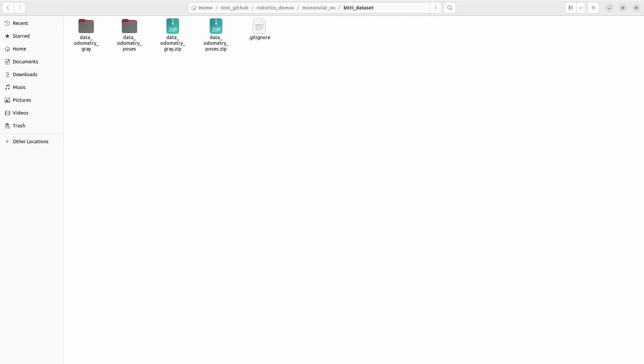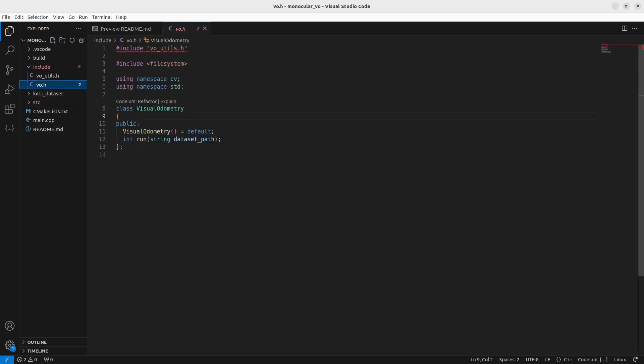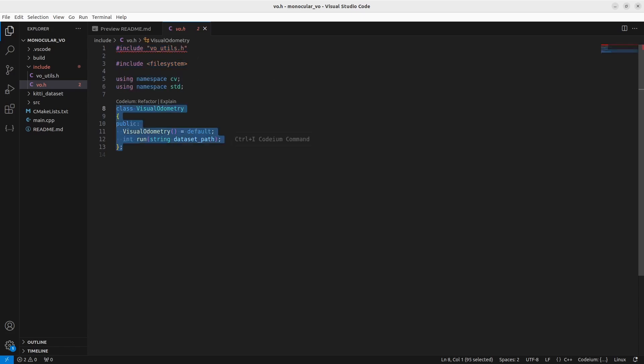Now let's start actually coding our visual odometry example in C++. This is my project. You can look at GitHub to get all the code, but let's start with your header files. This is my visual odometry class that runs the visual odometry feature. You have your includes and namespaces. The class has a default constructor because you don't want to initialize anything there. You have your run method that runs visual odometry on your dataset path, so we will give the right dataset path according to where we stored our downloaded images.